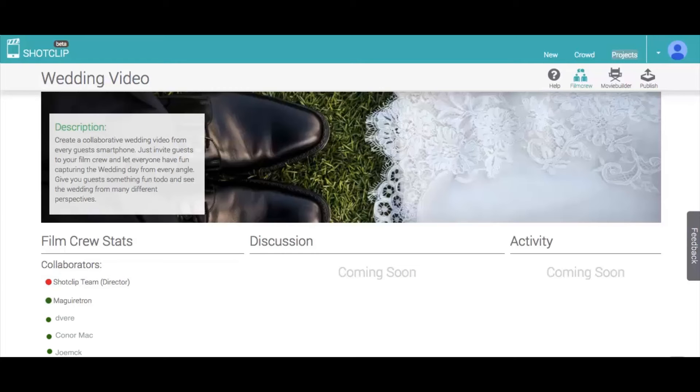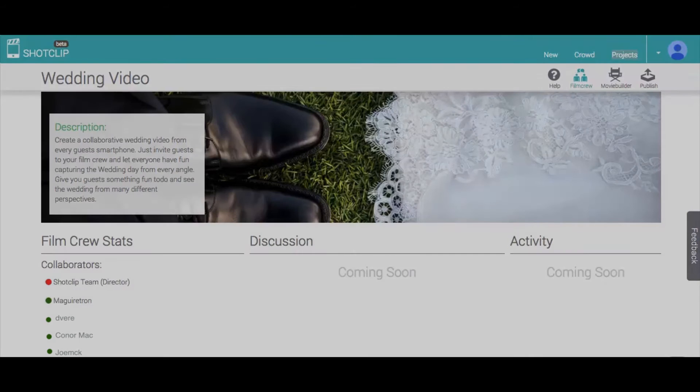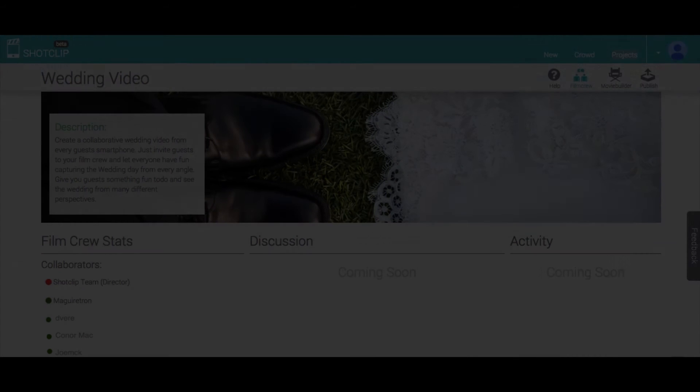Welcome to MovieBuilder. You have joined a collaborative movie project and this video will show you how to get started.